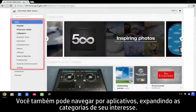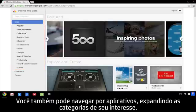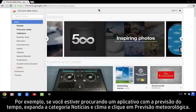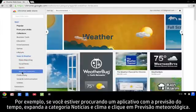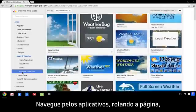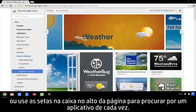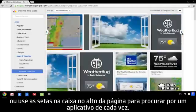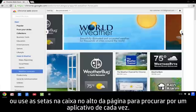You can also browse for apps by expanding the categories that interest you. For example, if you are shopping for a weather app, expand the News & Weather category and click Weather Forecasts. Browse through the apps by scrolling down the page, or use the arrows in the box at the top of the page to look for one app at a time.